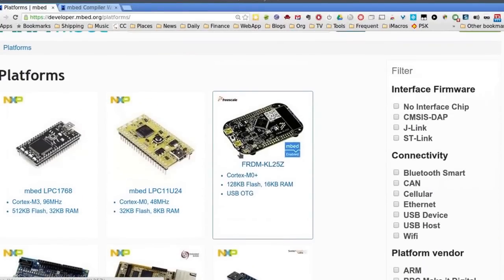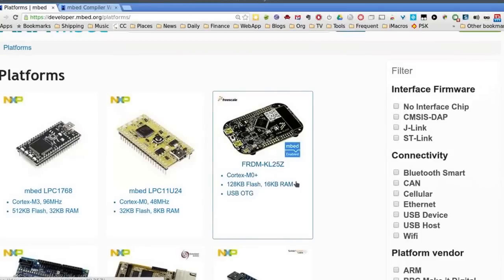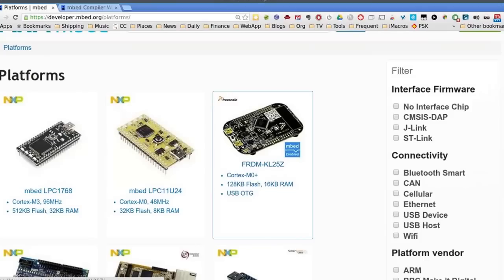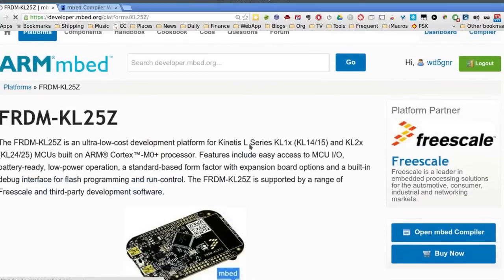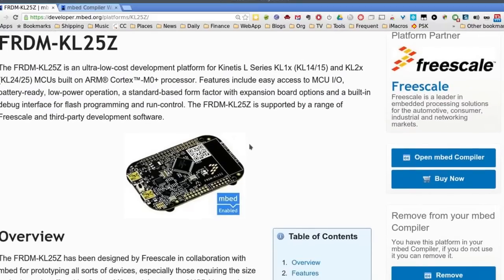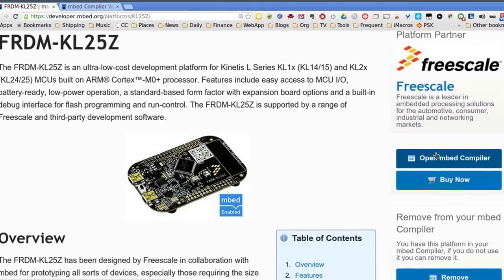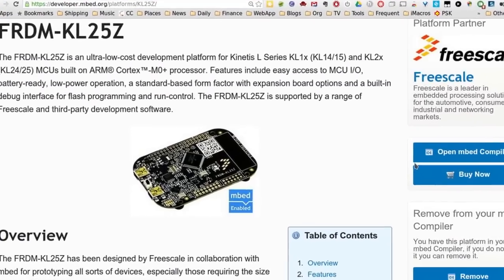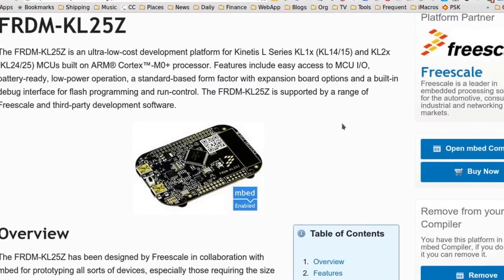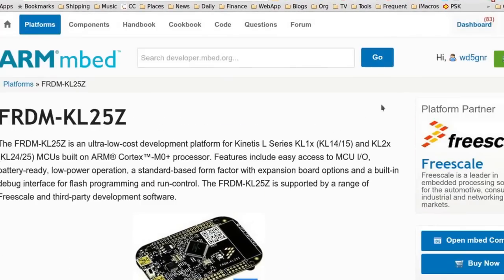I'm going to pick what I have, which was way up at the top. And that's the FRDM KL25Z. You can see 128K flash, 16K of RAM. It runs fairly fast. I think there's a max of 50 megs on it. And by default, I think it's running at about 48 megahertz. So I've already picked this.